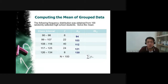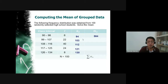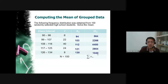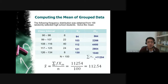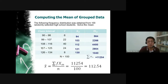Now multiply each frequency by its class mark: 6×94, 22×103, 40×112, 24×121, and 8×130. The sum of these products — 564 plus the rest — gives a numerator of 11,254. Divided by n = 100, the mean is 11,254 ÷ 100 = 112.54. Therefore the mean score of the grouped data is 112.54. If you are using MS Excel, you can solve this easily with formulas — it is also recommended to use tools like Excel or SPSS for grouped data problems.